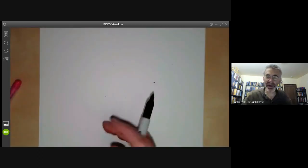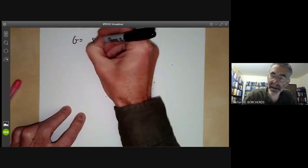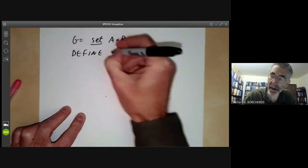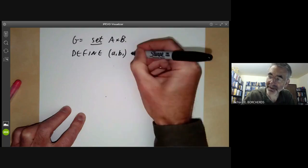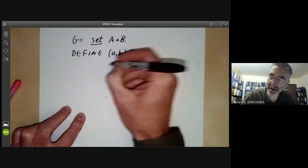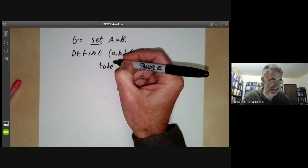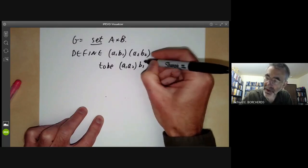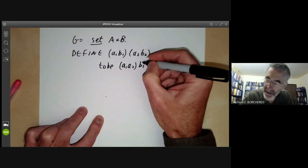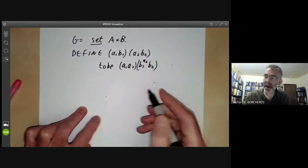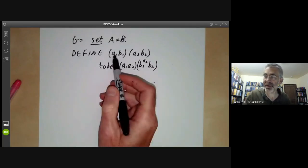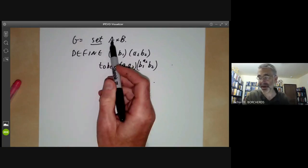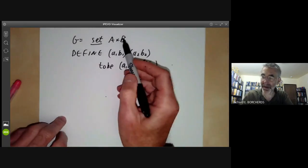It's kind of obvious how to do this. We just take G to be the set A times B and define the multiplication (a1, b1)·(a2, b2) = (a1a2, b1^a2 · b2). This is what the product of these elements would have to be if we had started with the group G having normal subgroup B and subgroup A.